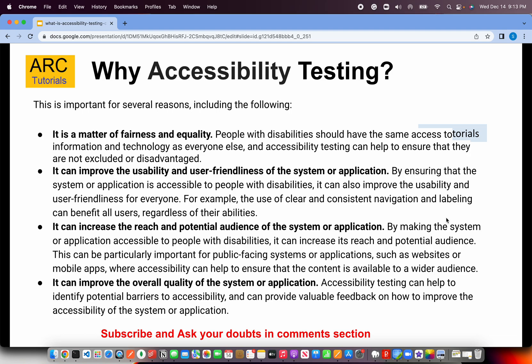Accessibility testing overall adds up to your usability. For example, if a person has one hand or some fingers are missing, a person with both hands and fingers can still use the keyboard. So it adds up to the overall user-friendliness and accessibility of your application. Also, you are trying to reach an audience which earlier was not able to use your system — by making your application accessibility-compatible, you can get new customers.